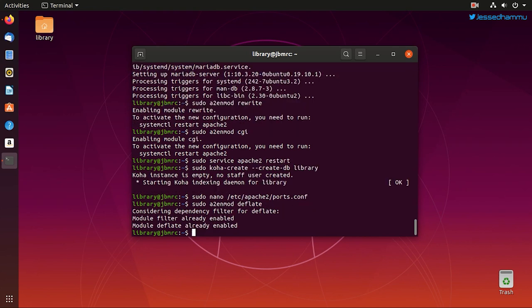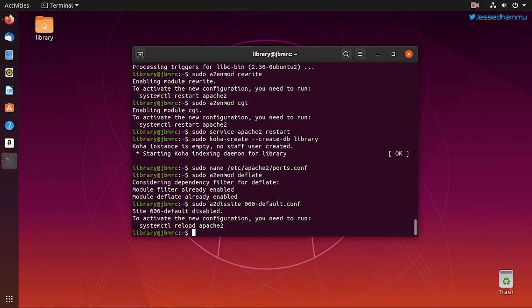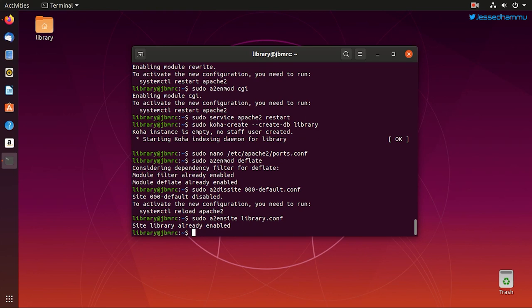To disable the default web page of Apache, use this command: sudo a2dissite. Then press 000 and press tab, it will automatically fill in the rest of the name because this is the usual name of default Apache web page. Then enable our Koha interface using this command: sudo a2ensite library. Then as usual, we restart Apache service to apply the changes system-wide.